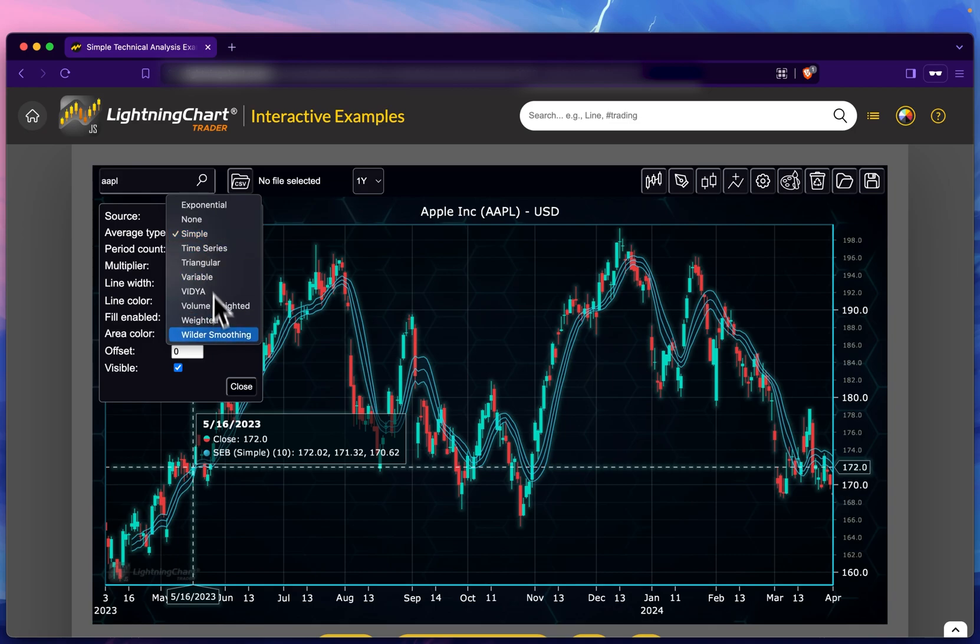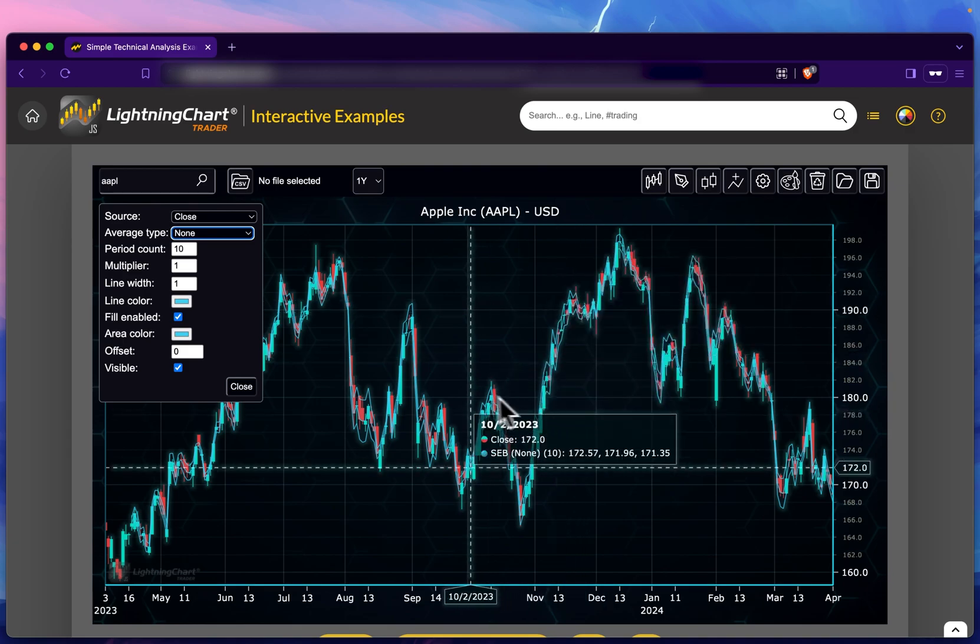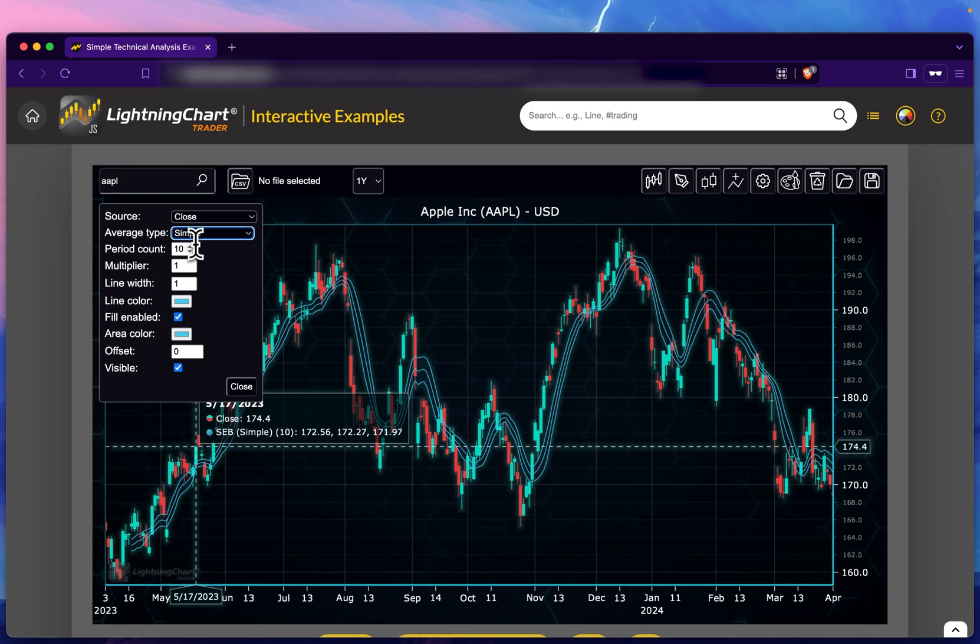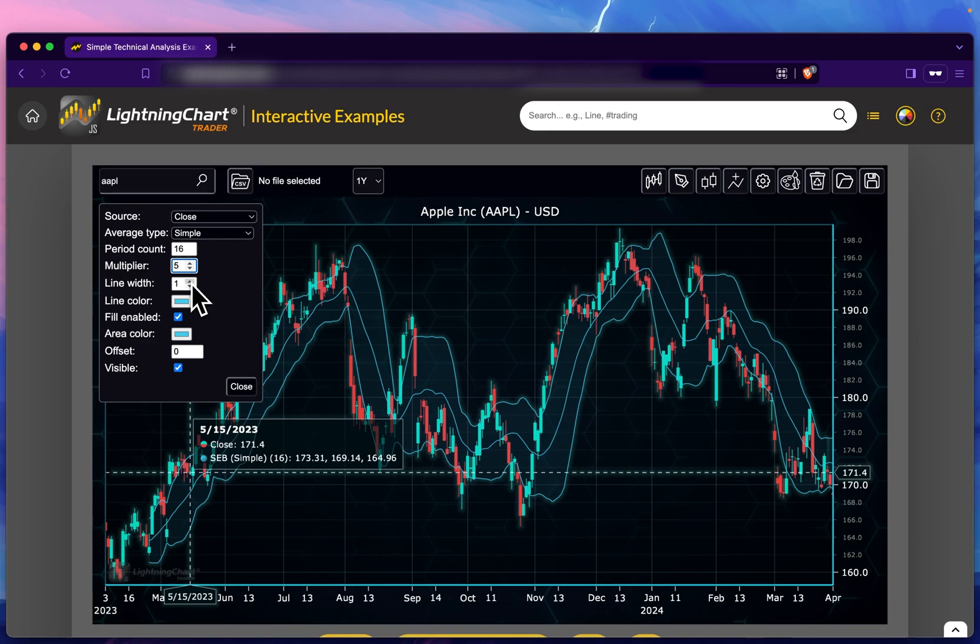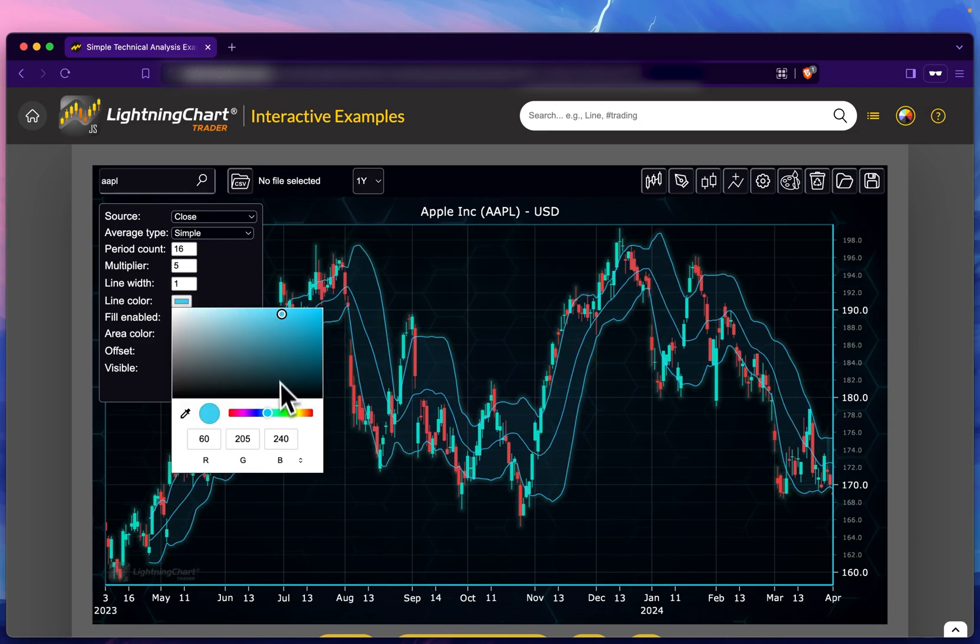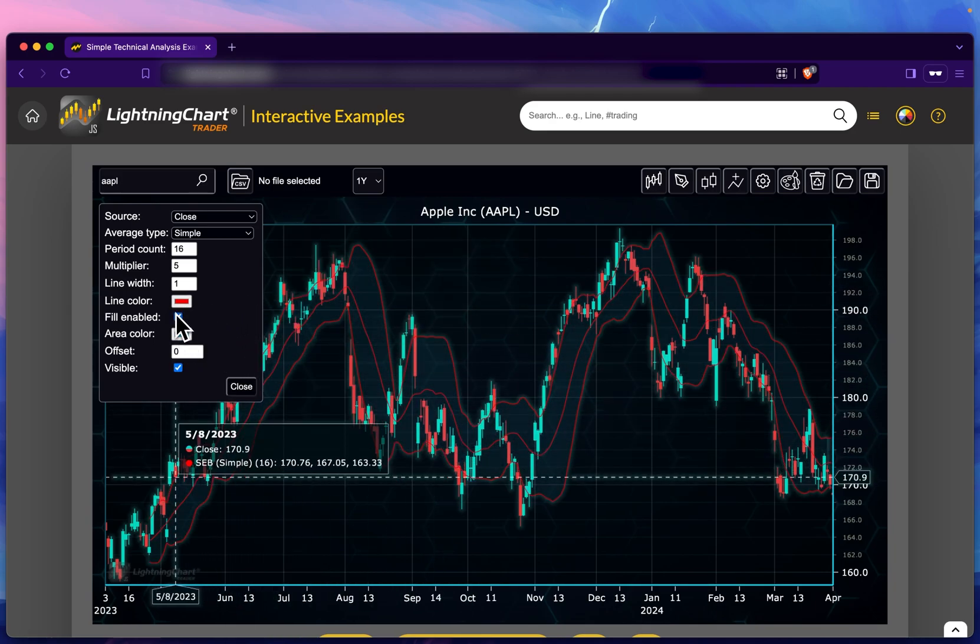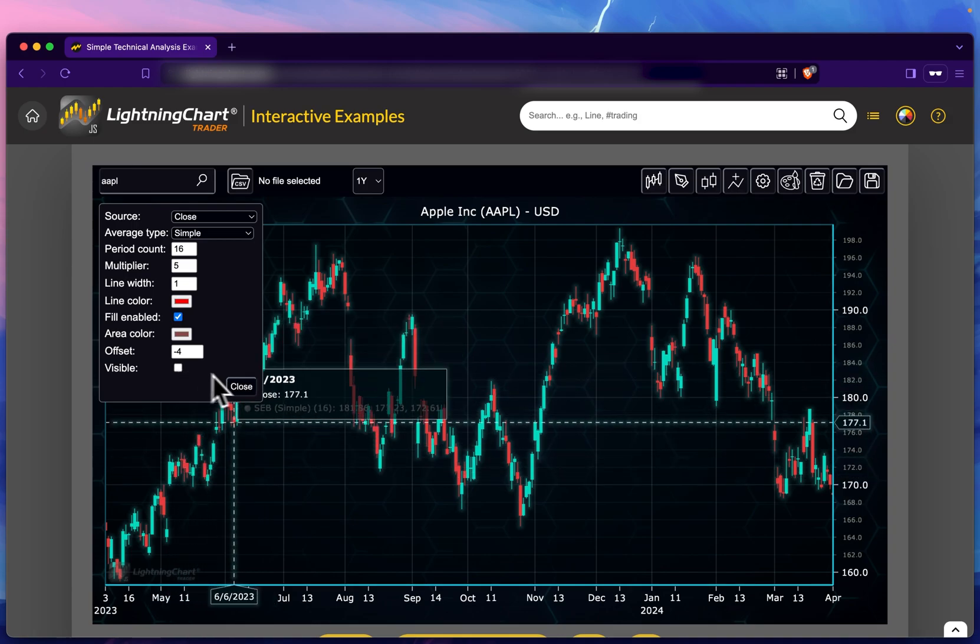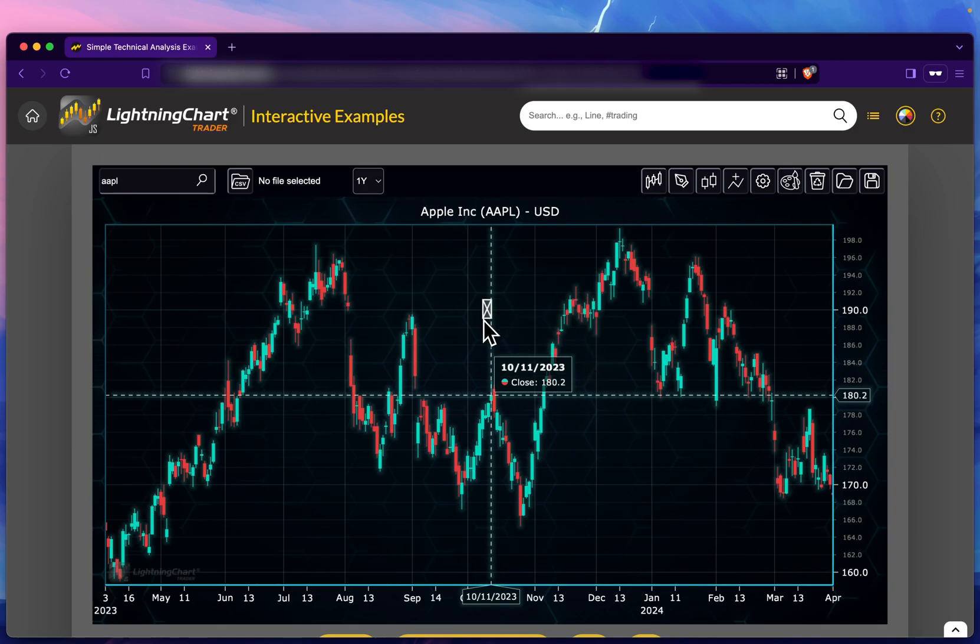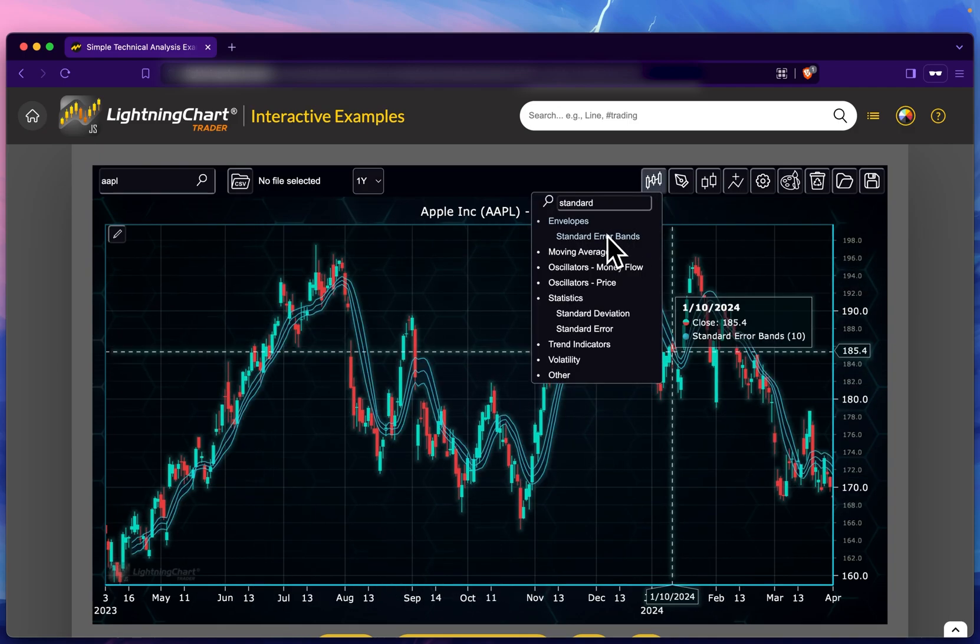Importantly, here is the average type. Simple is the simple moving average—this is what we're smoothing the linear regression line with. We have different ones. None, you can see, is very overfitted and doesn't give you much data, so we're going to use simple and increase the period count. Let's increase the width with the multiplier, increase the actual line widths, the color type, and enable the fill if we want. Very customizable, up to your liking.